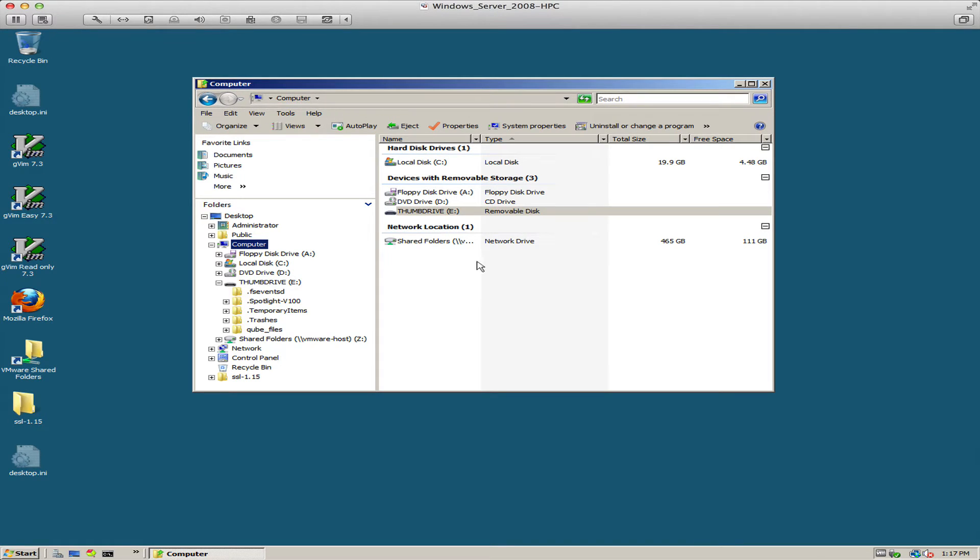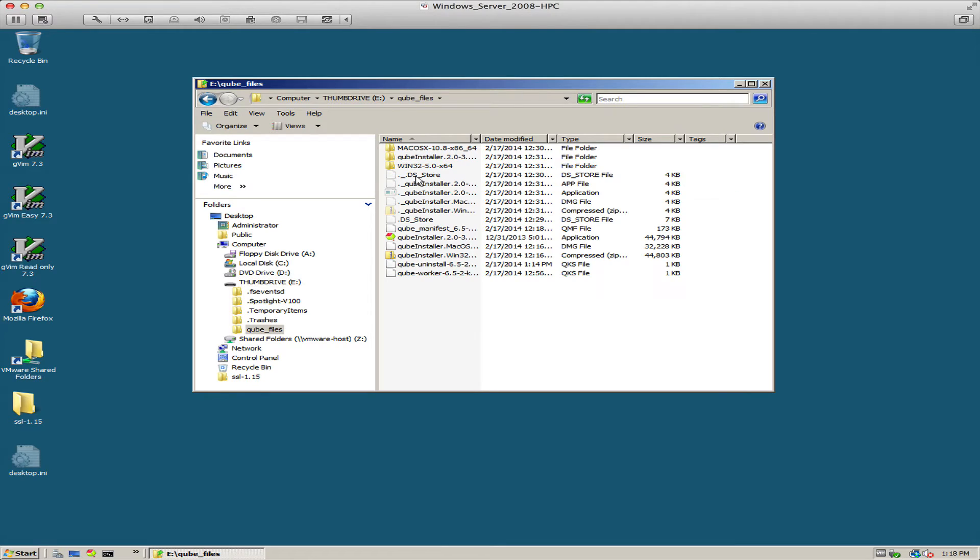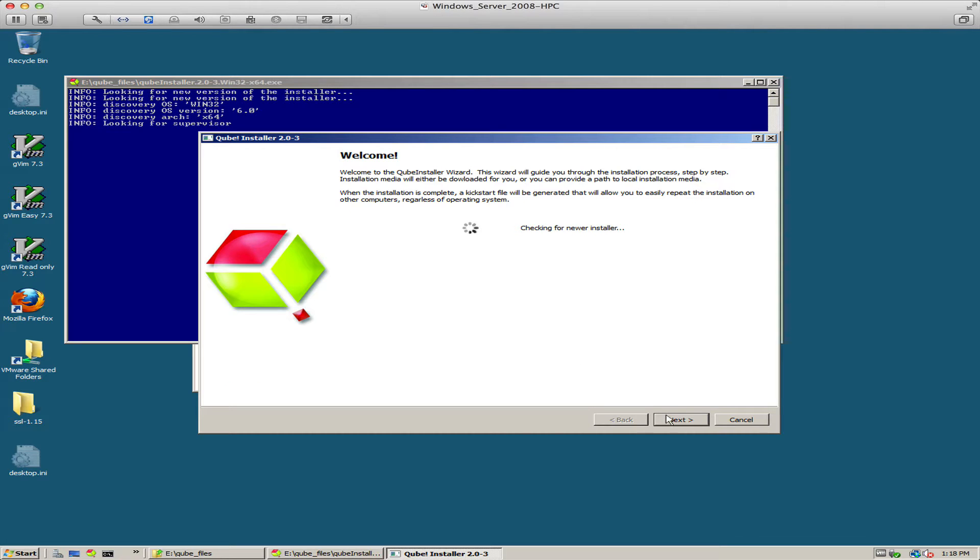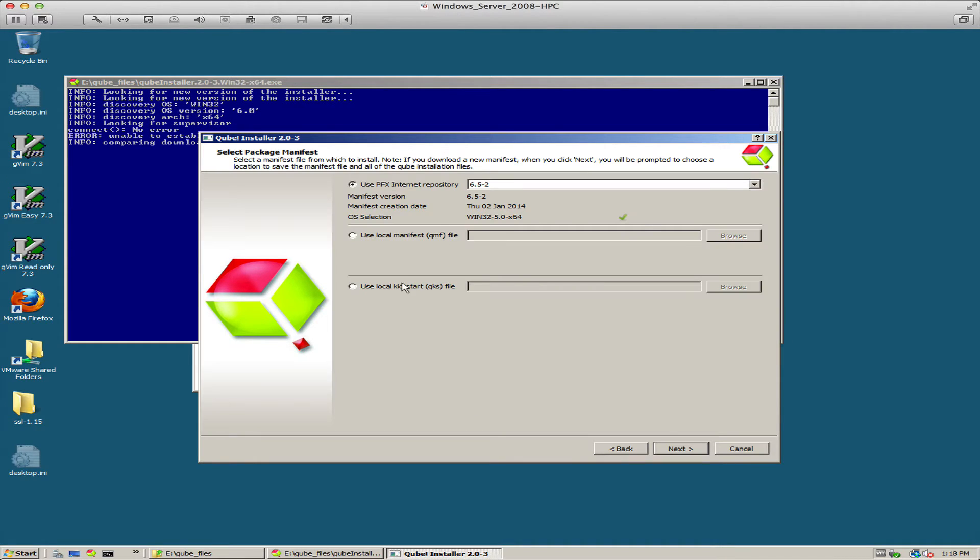I have the thumb drive mounted with my local repository. This could also be a network drive. I'm going to run the installer and in the first screen I'm going to load a local kickstart file.